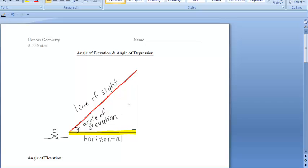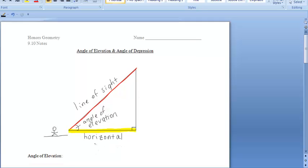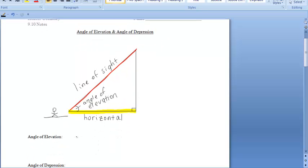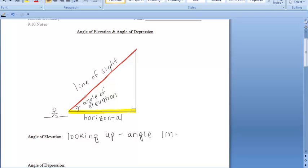You're looking up at an object. So the angle of elevation is formed when you're looking up at an object, and it is going to be the angle that your line of sight makes with the horizontal.